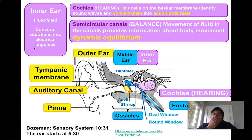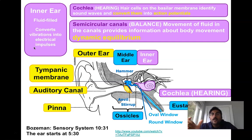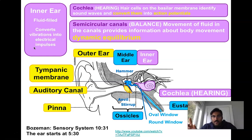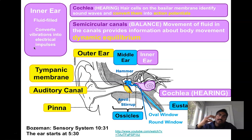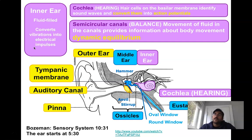The inner ear has those two main functions again: hearing, which is handled by the cochlea and hair cells. Those hair cells are on a membrane called the basilar membrane. This basilar membrane with hair cells on it will bend when sound vibrations are felt. Depending on how much or how many hair cells bend, the brain receives information about the pitch and loudness of those sounds.